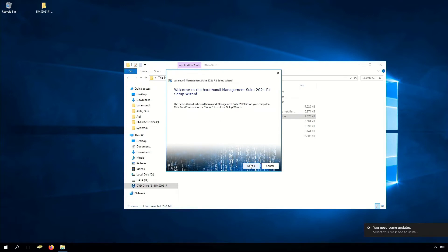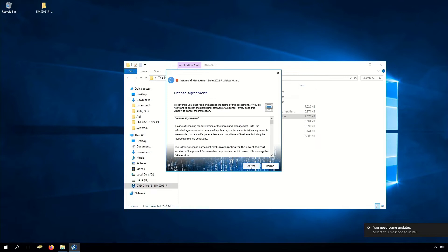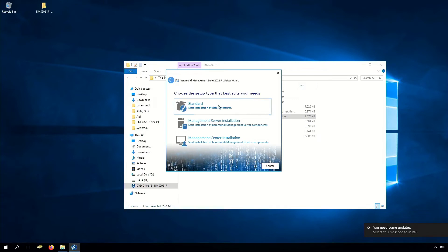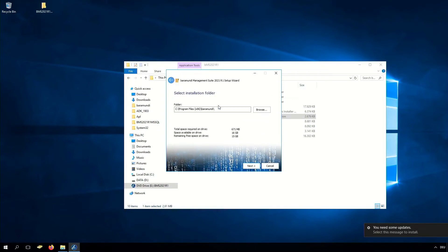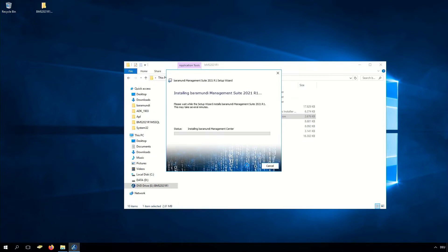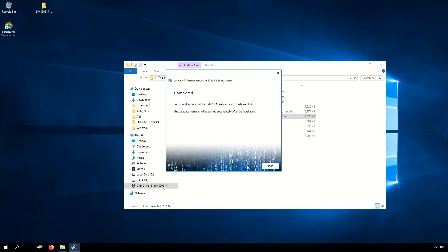We have to click Next, accept our license agreement, click Next, choose our standard installation, and there we can select our installation folder. In our case we install it on C. Click Next, click Next, and install it. The installation of the BarraMundi management suite was successful.